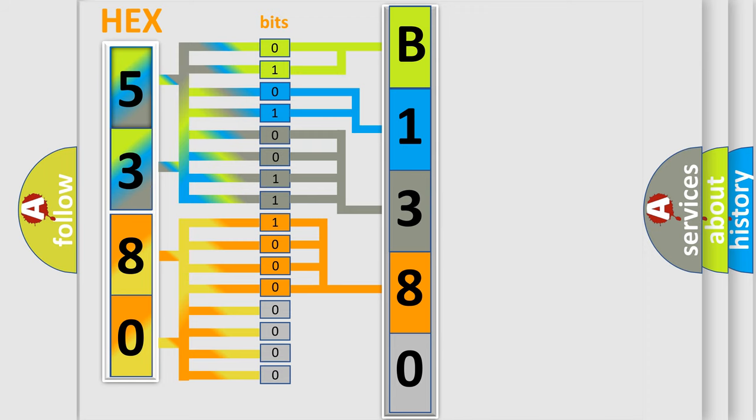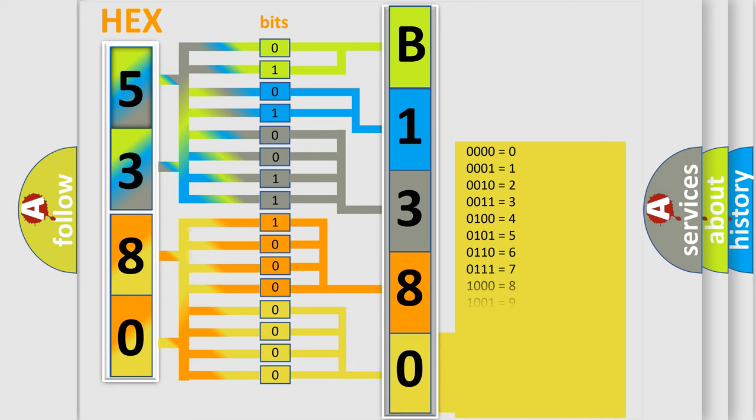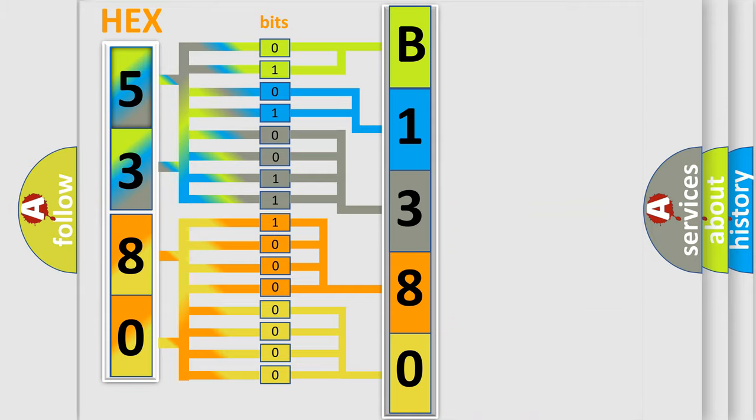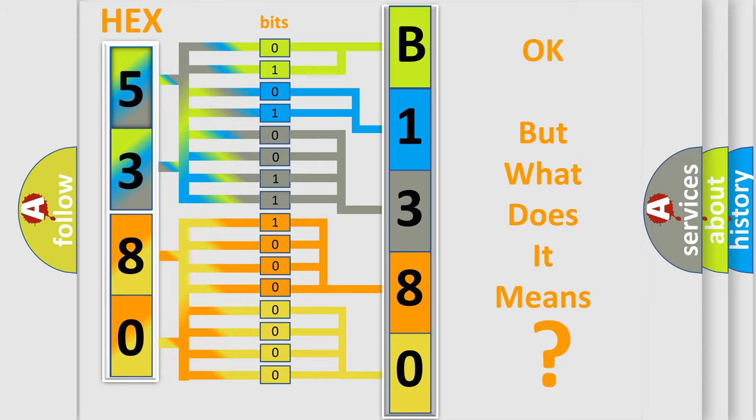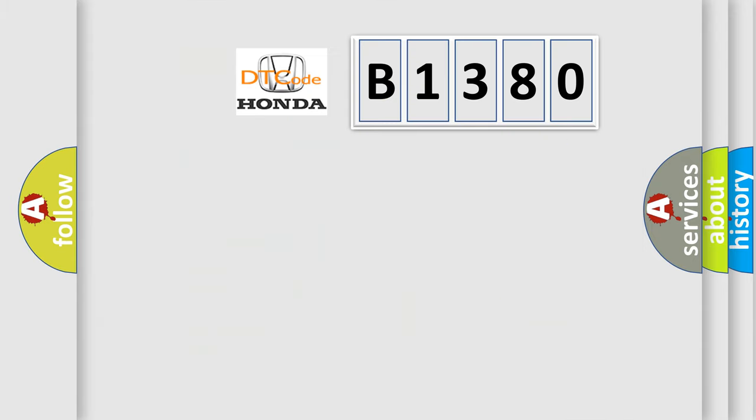A single byte conceals 256 possible combinations. We now know in what way the diagnostic tool translates the received information into a more comprehensible format. The number itself does not make sense to us if we cannot assign information about what it actually expresses.